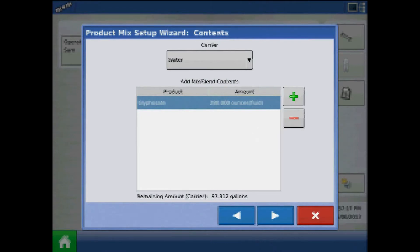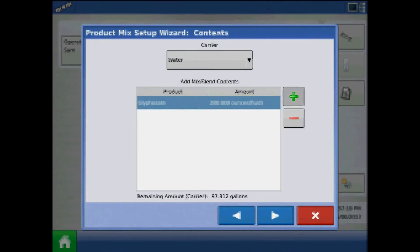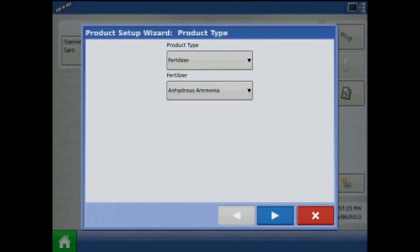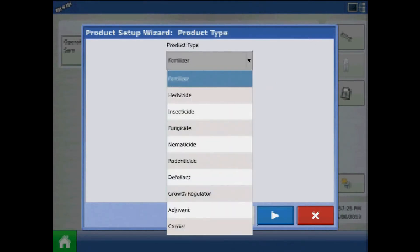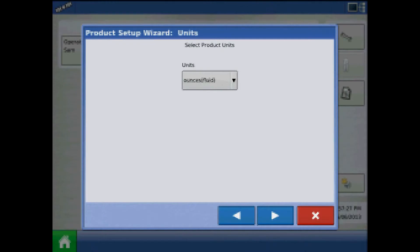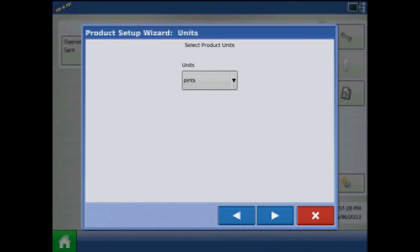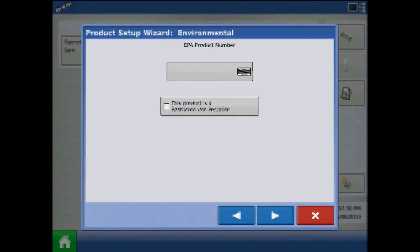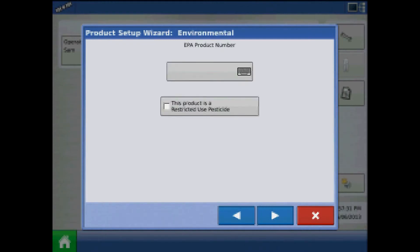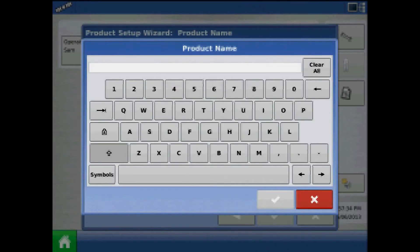To add another product to the mix, press the green plus. As before, press the green plus to add a product. Choose product type, units, EPA information, and a product name.